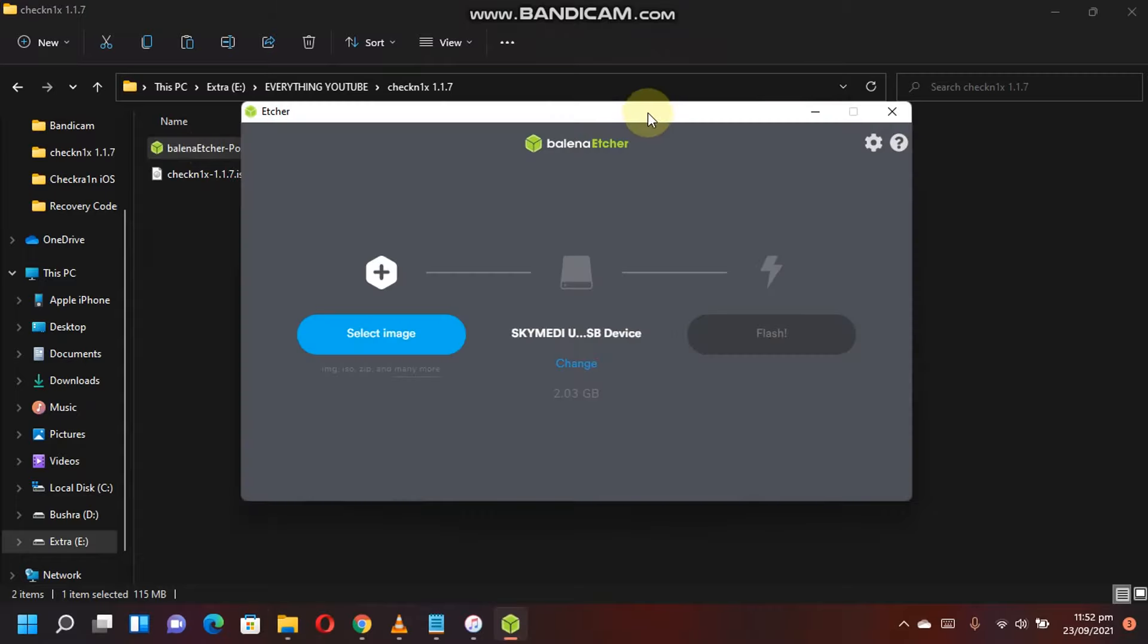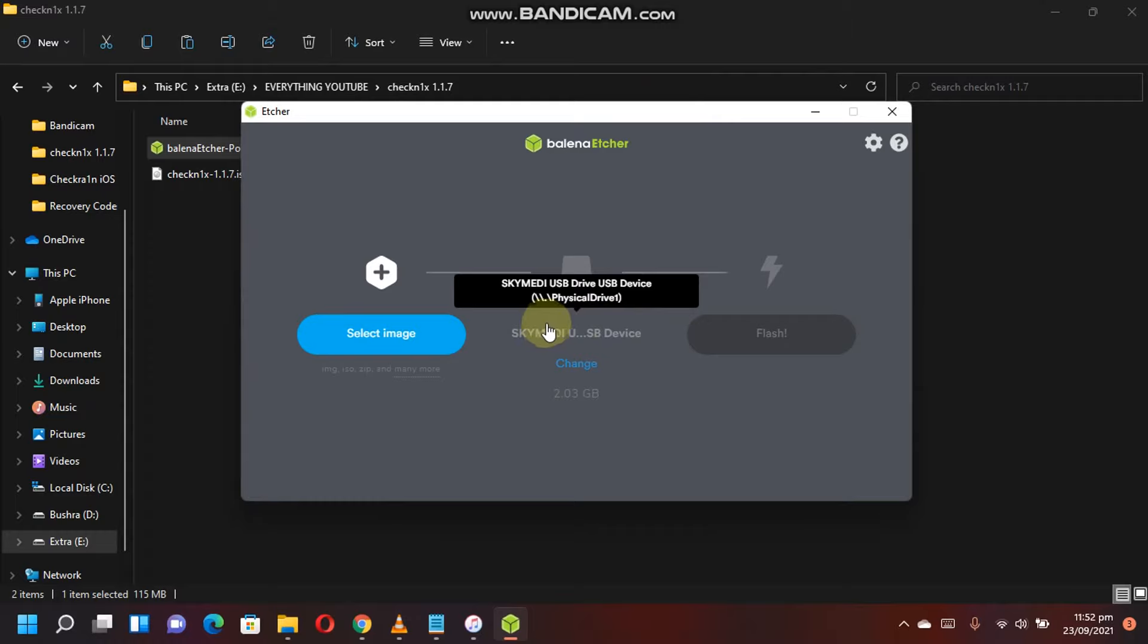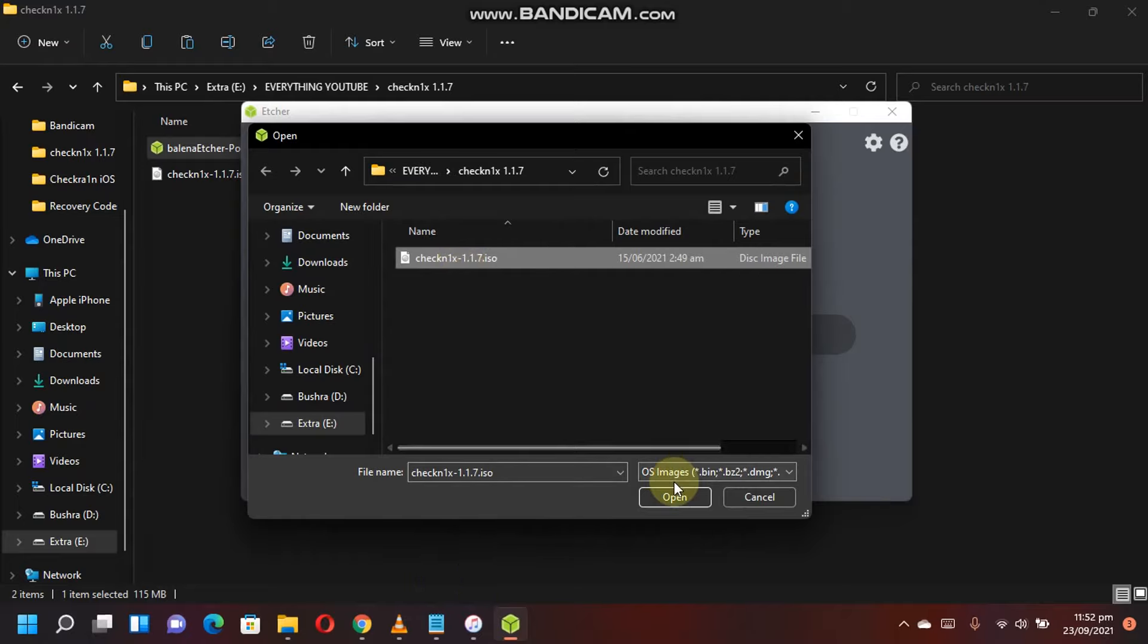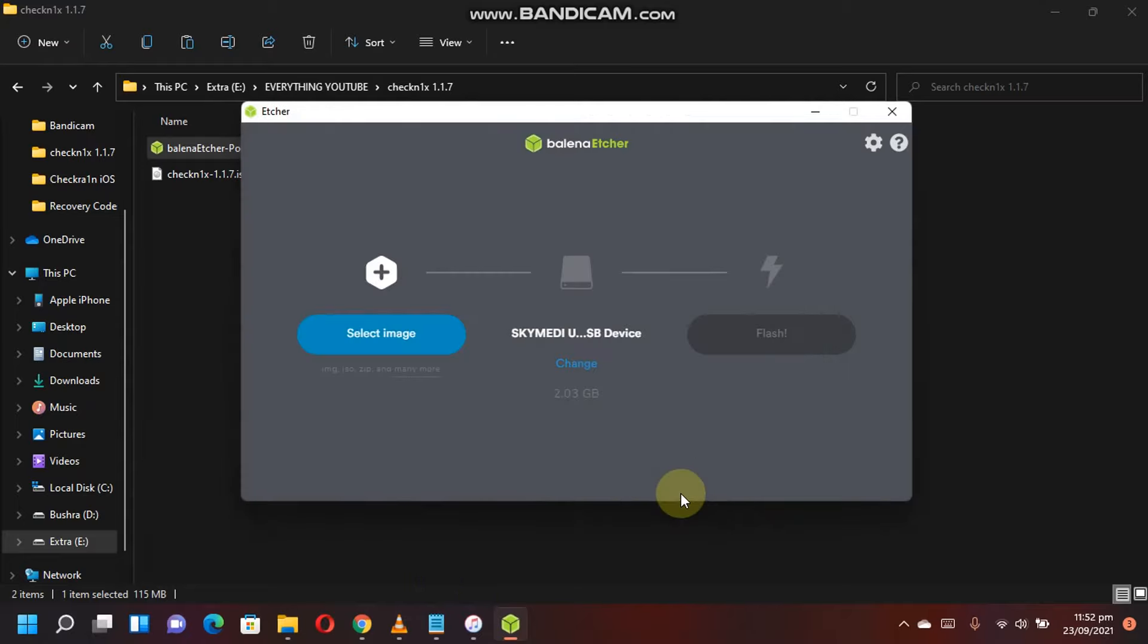BalenaEtcher is now open and I have attached a USB flash drive. Now click on select image and select the ISO file that you have downloaded from the website. Click on open, now click this flash button.